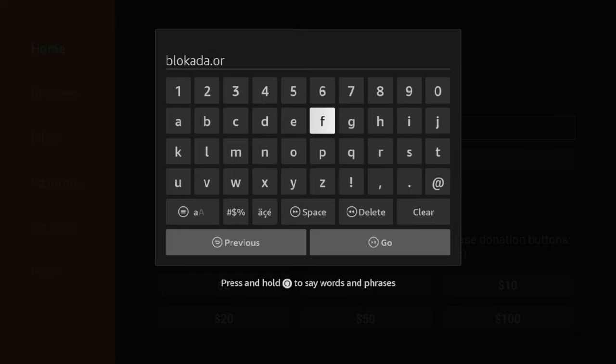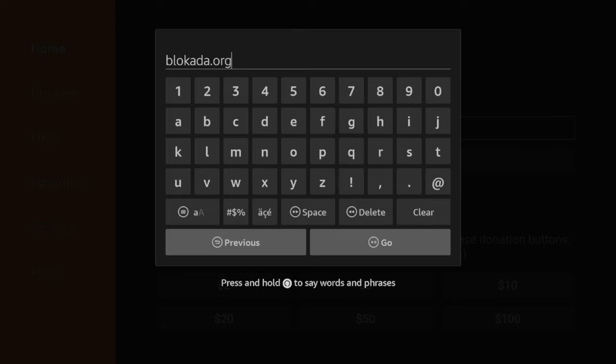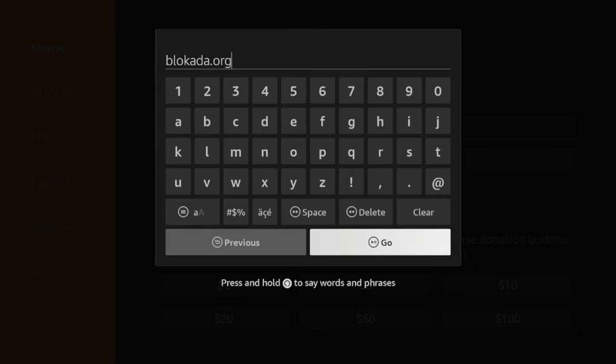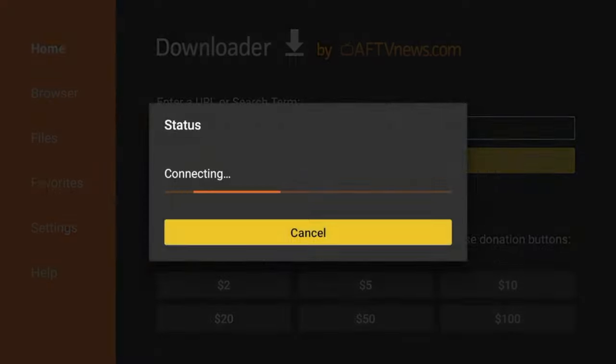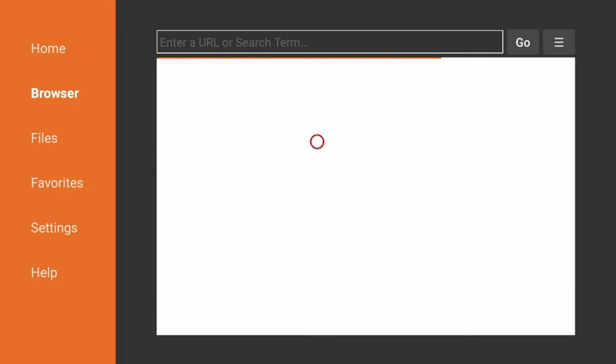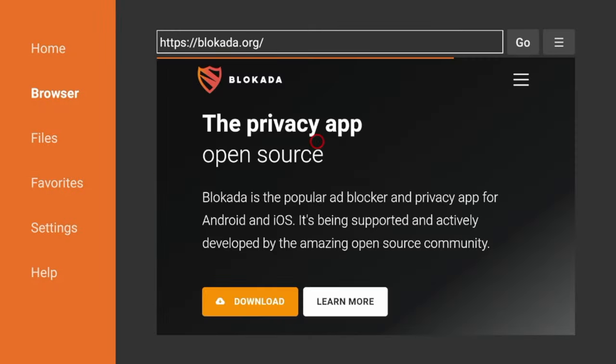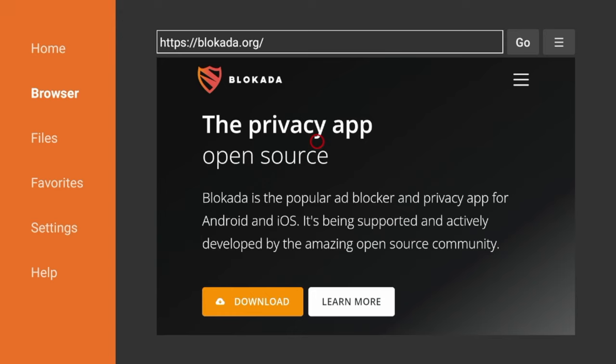Alright, so B-L-O-K-A-D-A dot org, which is a popular ad blocker that you may be familiar with. So once you type in that URL, click Go, and now we're going to be directed to the Blokada website. So once we're on the website, click Download.